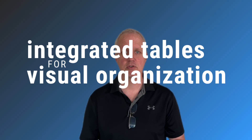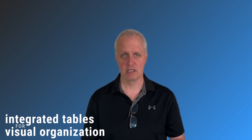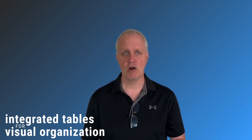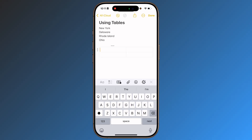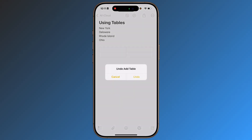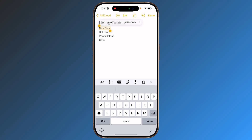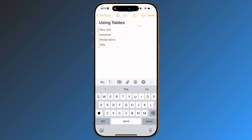Integrated tables for visual organization. Did you know Apple Notes includes robust table functionality? This is ideal for side-by-side analysis, expense tracking, or task management. Tap the table icon to generate a new one, or highlight existing text to instantly transform it into a structured table. Just tap the icon to insert the information.